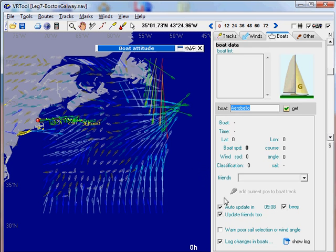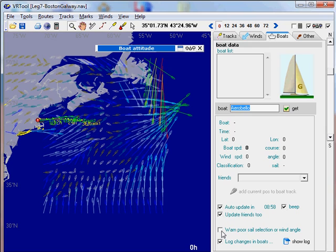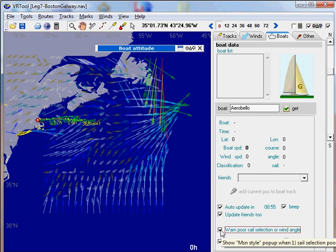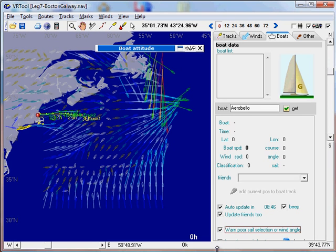You also may want to be warned if you enter a new rectangle using wrong sails or sailing too close to the wind. So you click in this checkbox here, and a small MSN pop-up will show in the lower right corner of the computer screen anytime that your boat is in bad attitude.